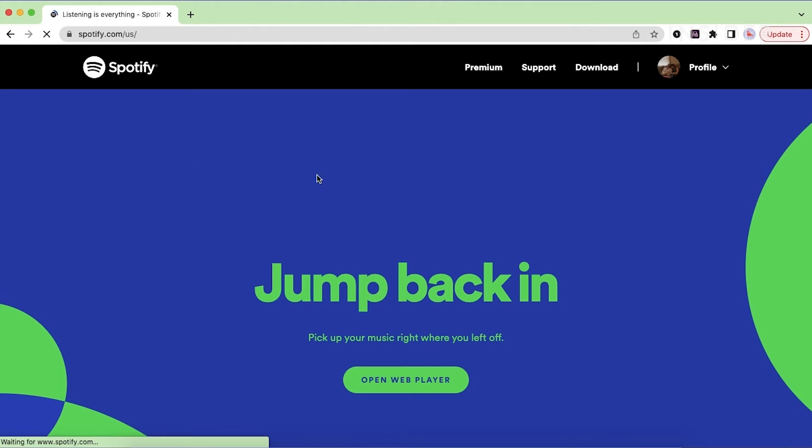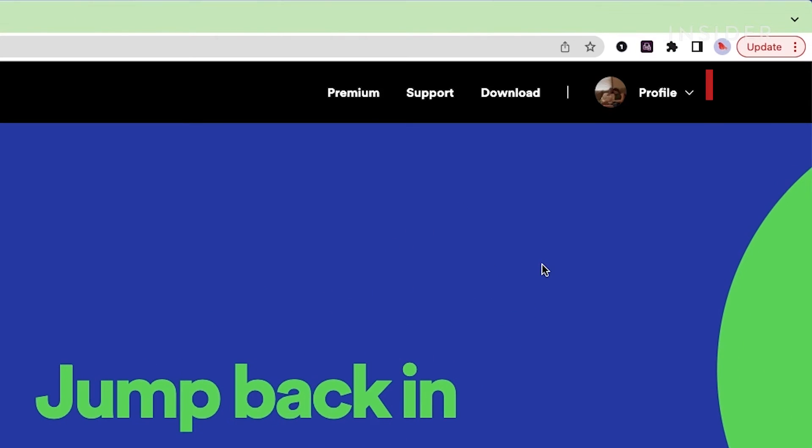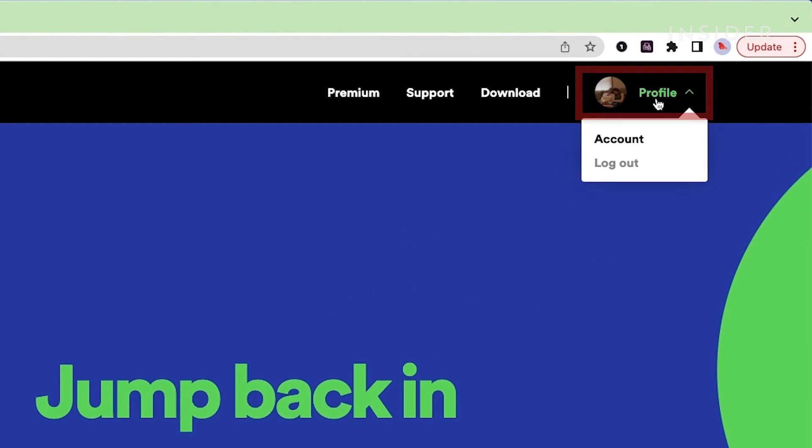Once you've logged in, click the profile icon in the top right corner and click account in the menu that appears.